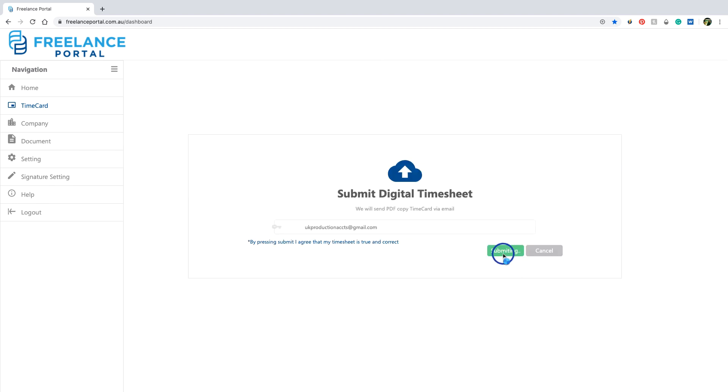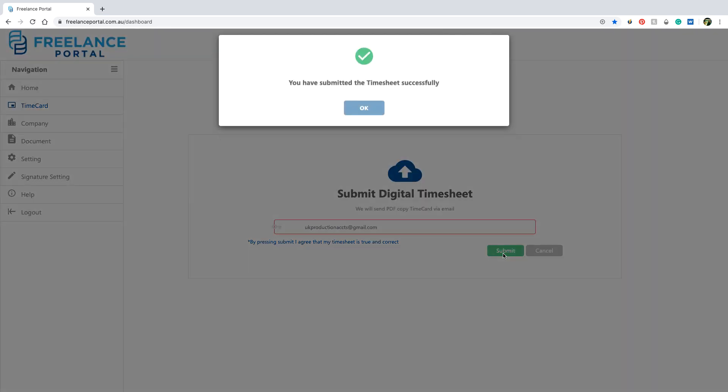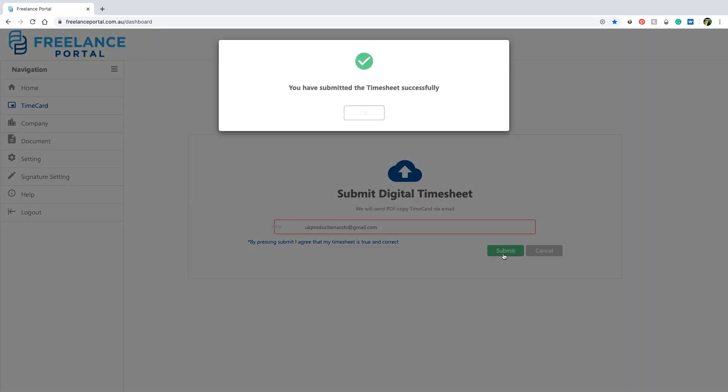After clicking submit, you will get a pop up window confirming that your time card has been emailed to the production.